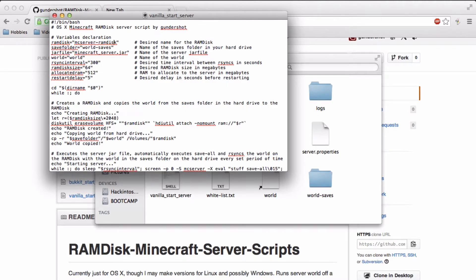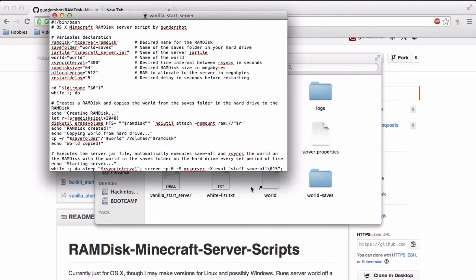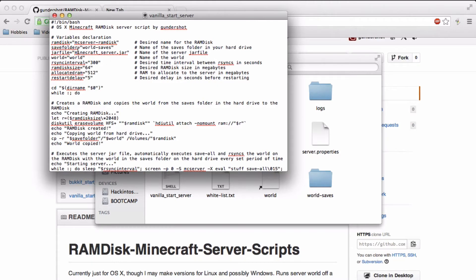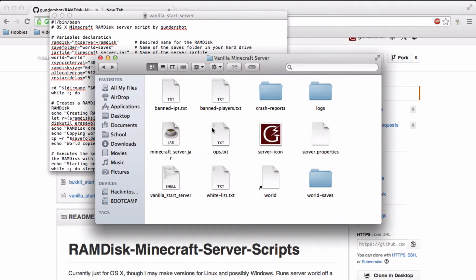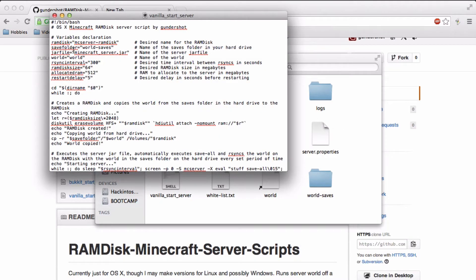Ramdisk is the name of the ramdisk. If you change this you're going to have to do that symbolic link again. Be sure to delete it otherwise it won't work. The save folder field is the name which you want your save folder to be. So it's world dash saves for me. The jar file is the name of this file. The world is your world name which is world for me.